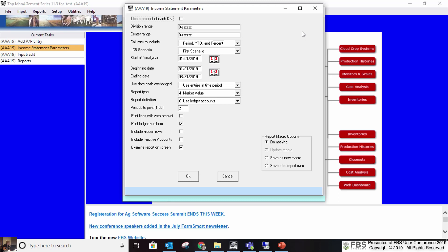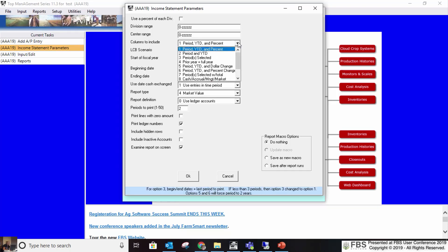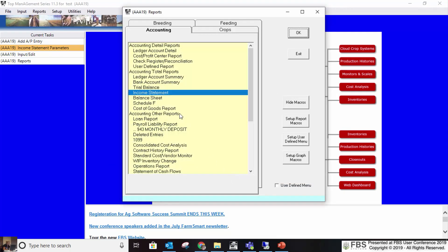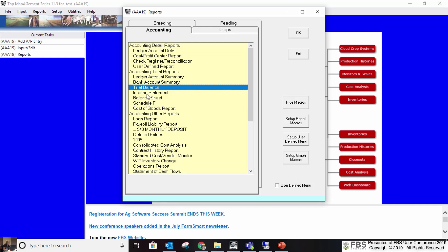Some of these will be covered in more depth in the next session. These reports let you pick centers and divisions but not specific ledger accounts. You can set beginning dates, and have each column be a different month or a whole year to compare year-over-year on income statements. The trial balance combines income statement and balance sheet — income and expense at the top, assets and liabilities and equity at the bottom. The balance sheet is only assets, liabilities, and equity; the income statement is only income and expense.